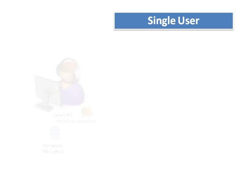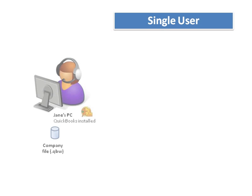The first way is as a single user. In this scenario, Jane has QuickBooks installed as a single user only. In the old method, she can store a company file on her own machine or on a company file server.